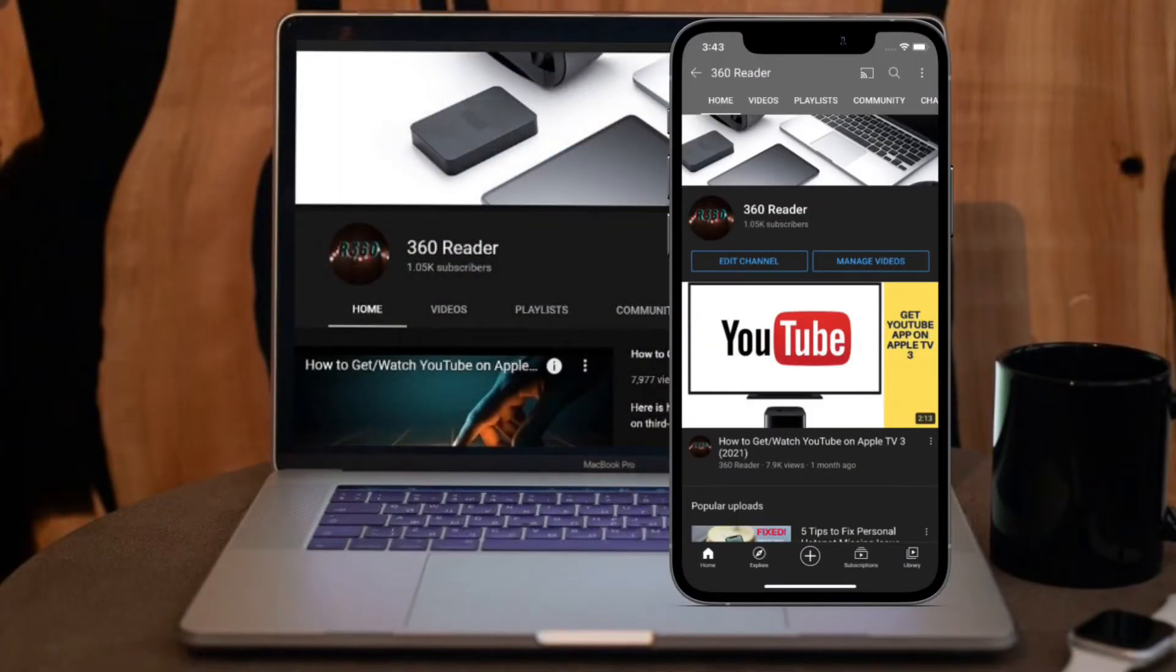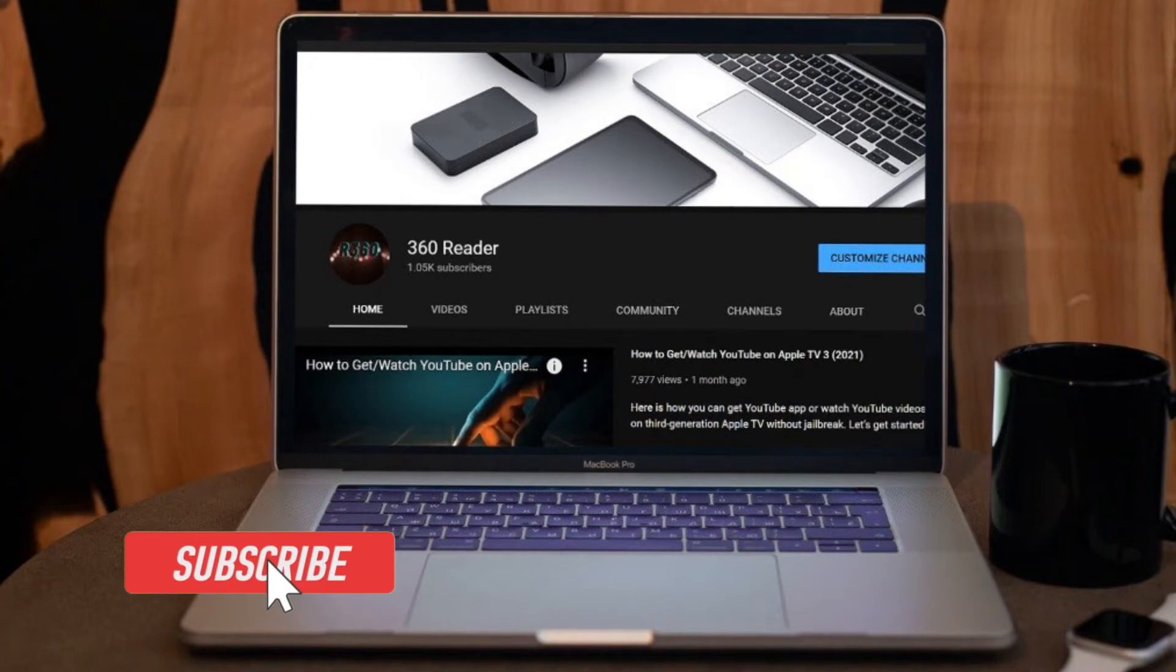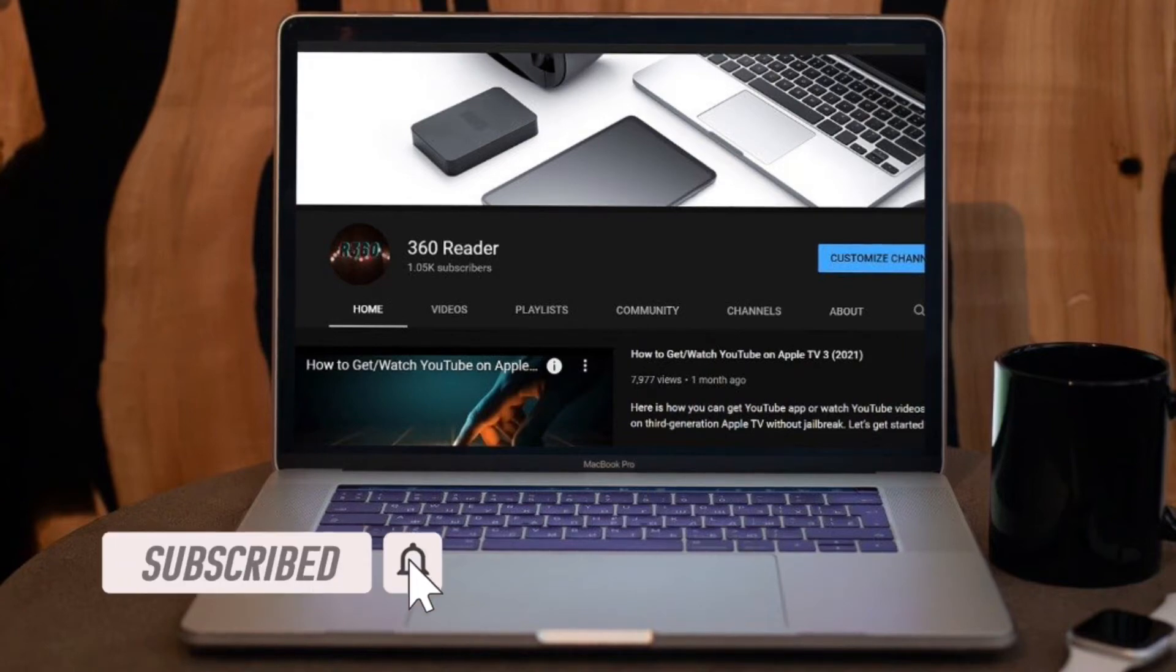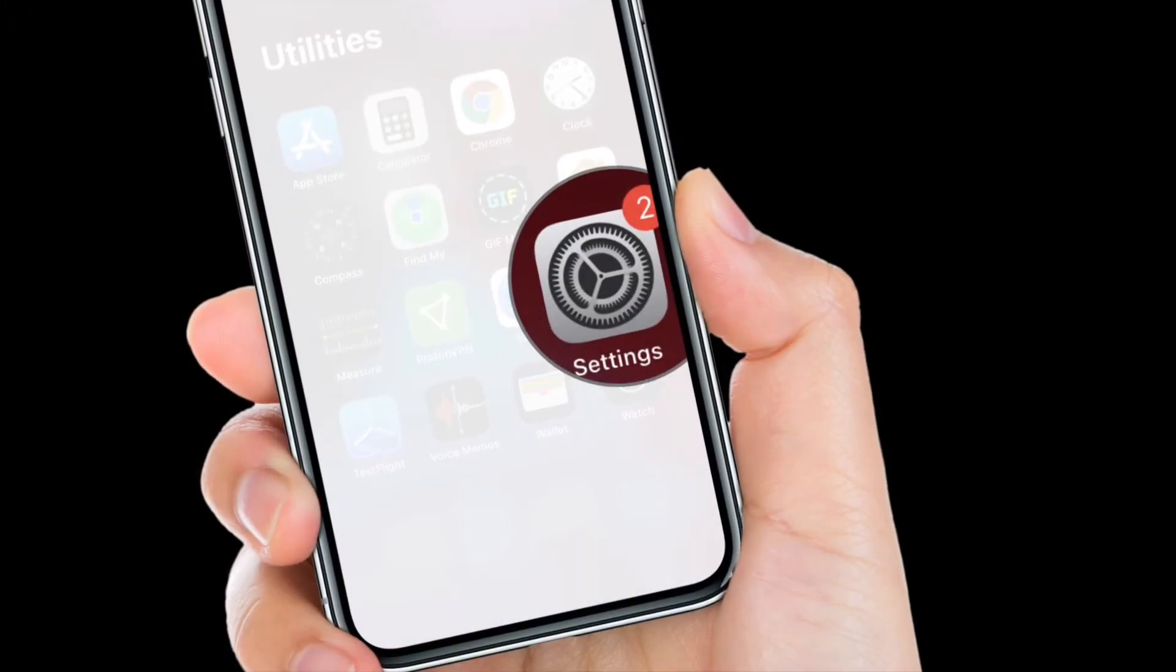Before getting started, make sure you have subscribed to our YouTube channel and hit the bell icon so that you won't miss any update from 360 reader.